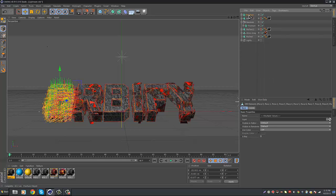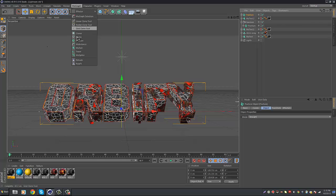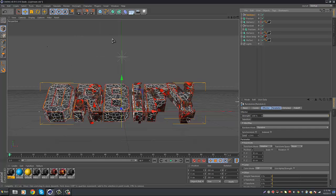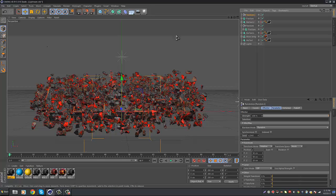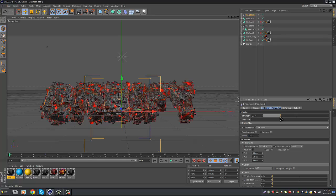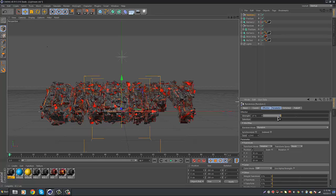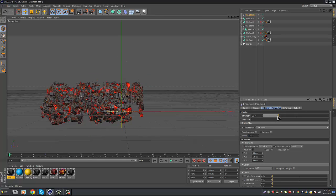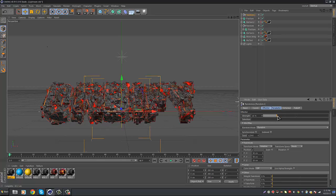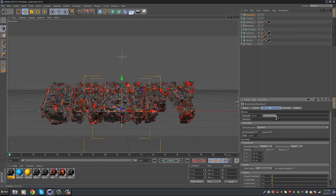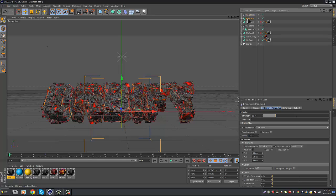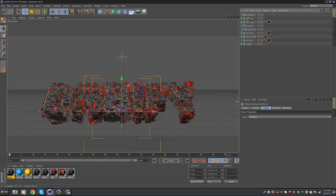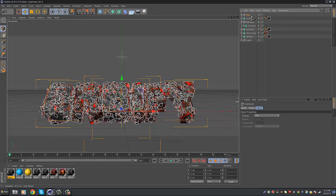And pretty much the same process. Click on Fracture. And then go to MoGraph. And then Effector. And then Random. There you go. You're going to get all these little pieces pretty much going everywhere. Bring down the strength some. It may be a little laggy on your computer because of how much it is. And you're going to want to click on Random. And Fracture. And then you're going to go to Alt-G to group it.